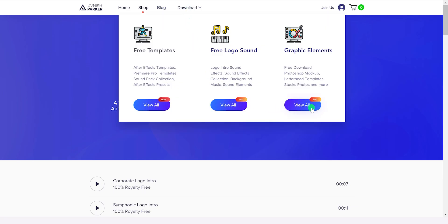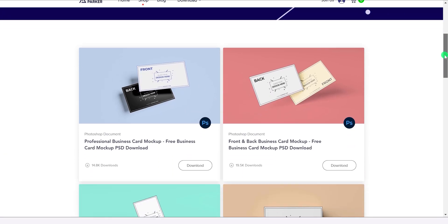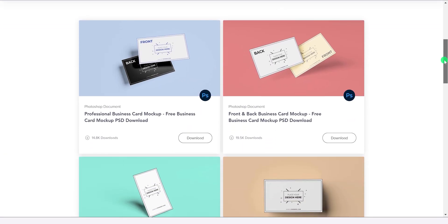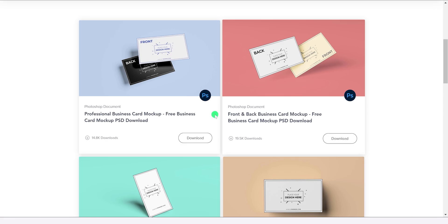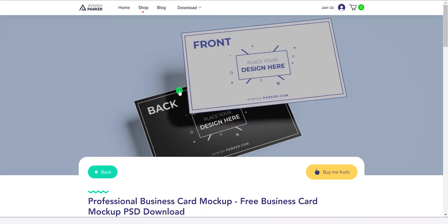The next section is graphic elements. This is the newest section of my website. Here you can download graphics related content, such as mockups, stock images, texture, background, gradients, vector art, and more.